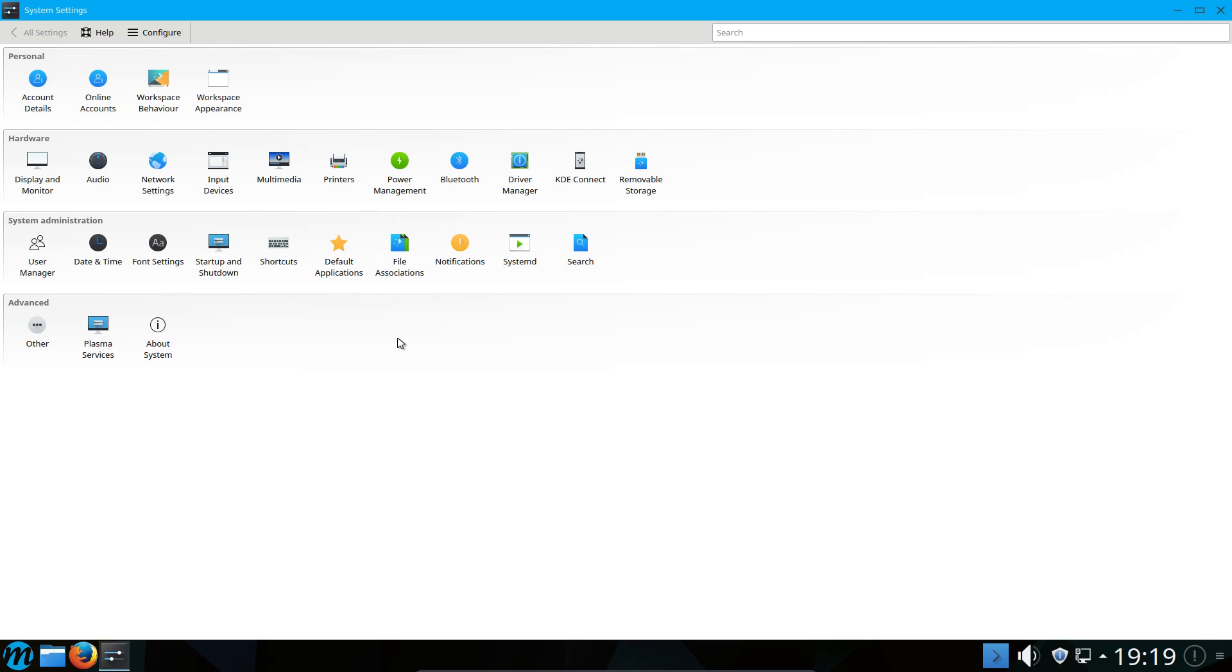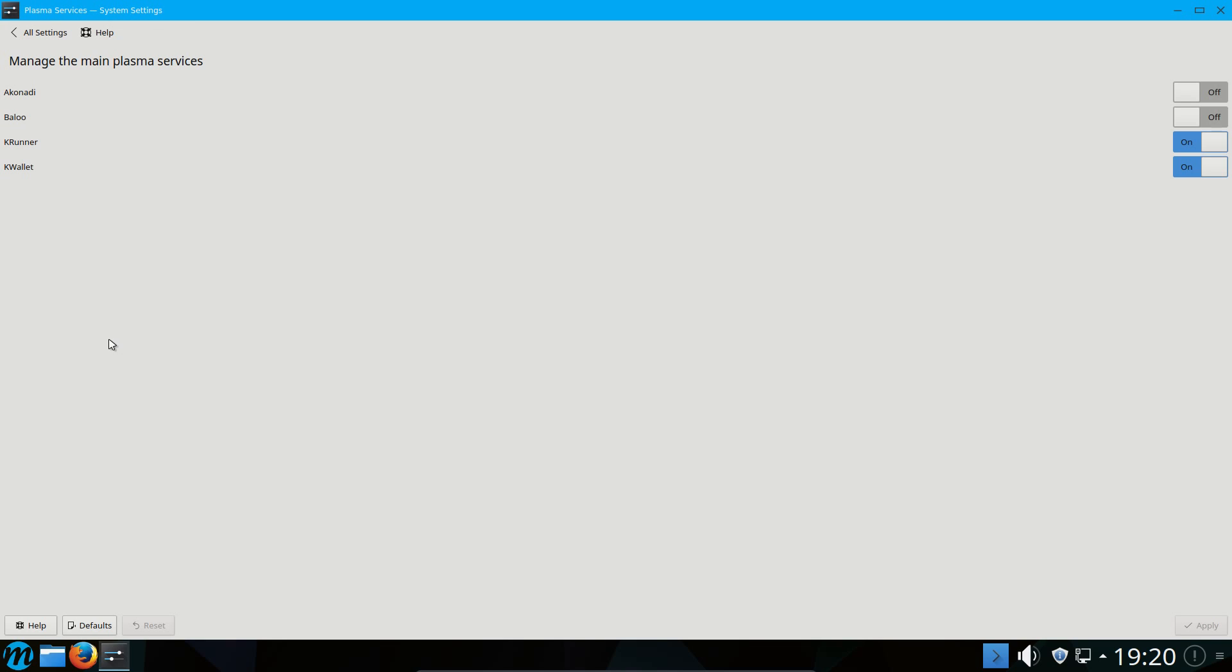So, system settings. Why did I type that in when it was in the favourite? I would say it's been a long day, but it hasn't been. There's a few things over and above that we would see normally on a Plasma Distro. For example, Plasma Services. Baloo. Why is Baloo off? Now if you don't know what Baloo is, it's a file searcher.